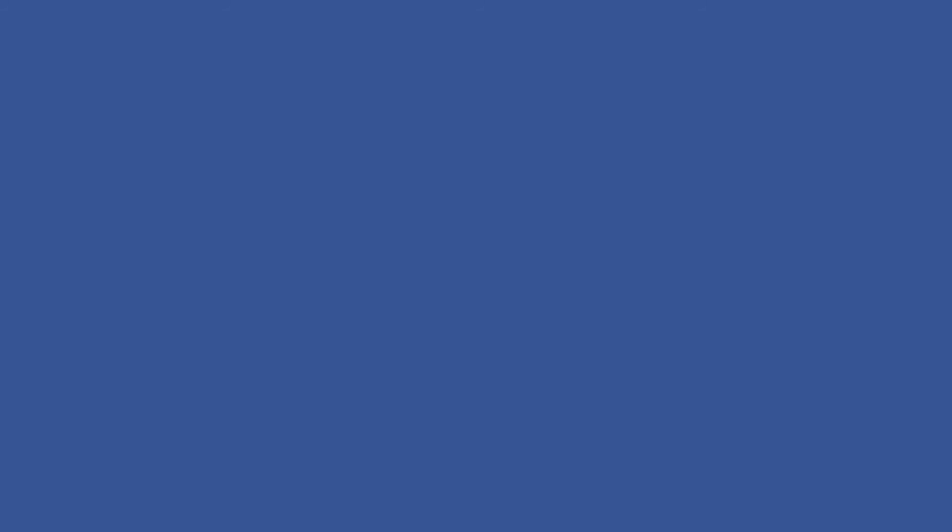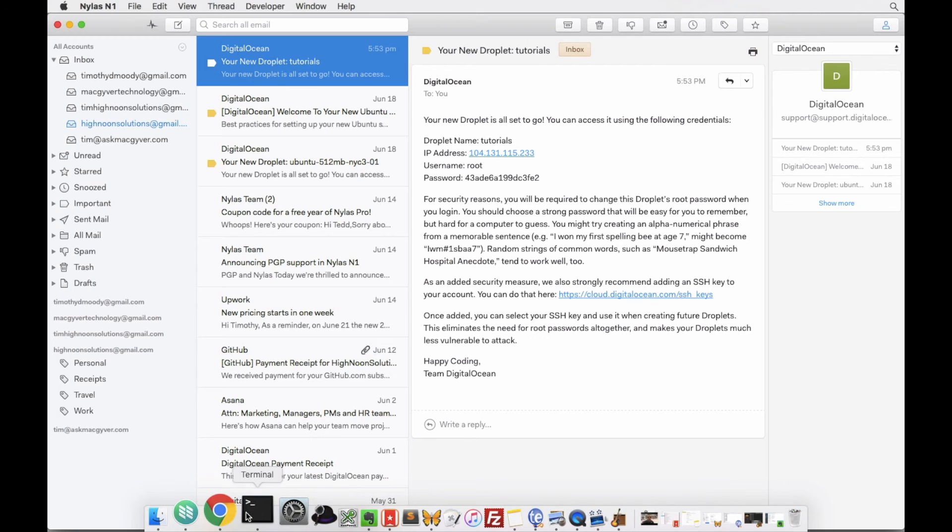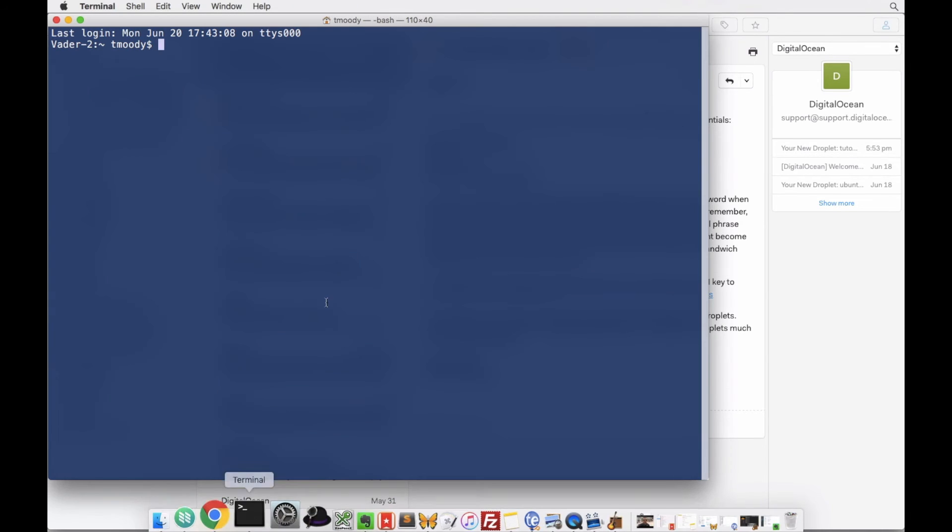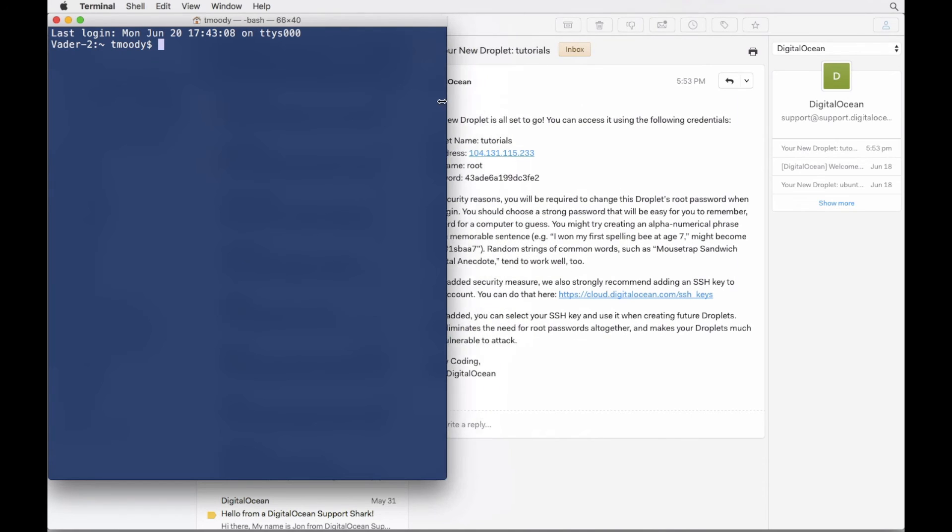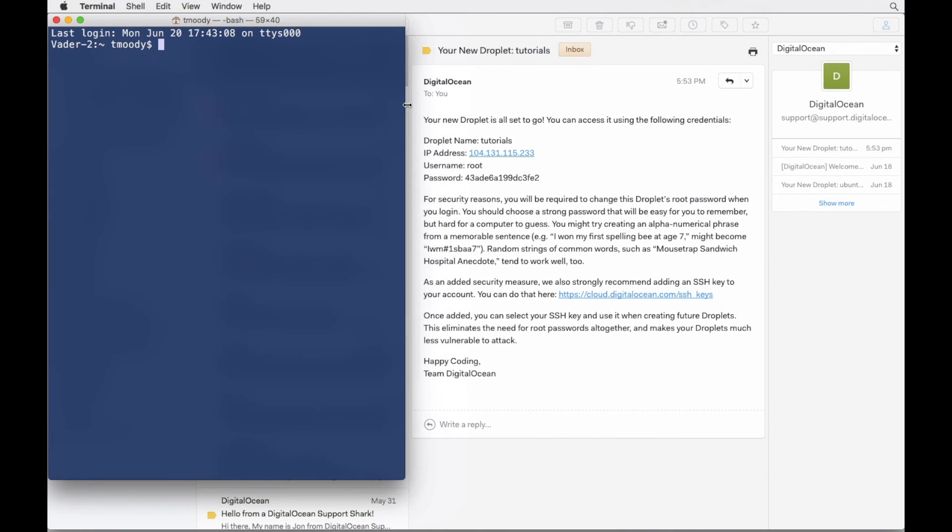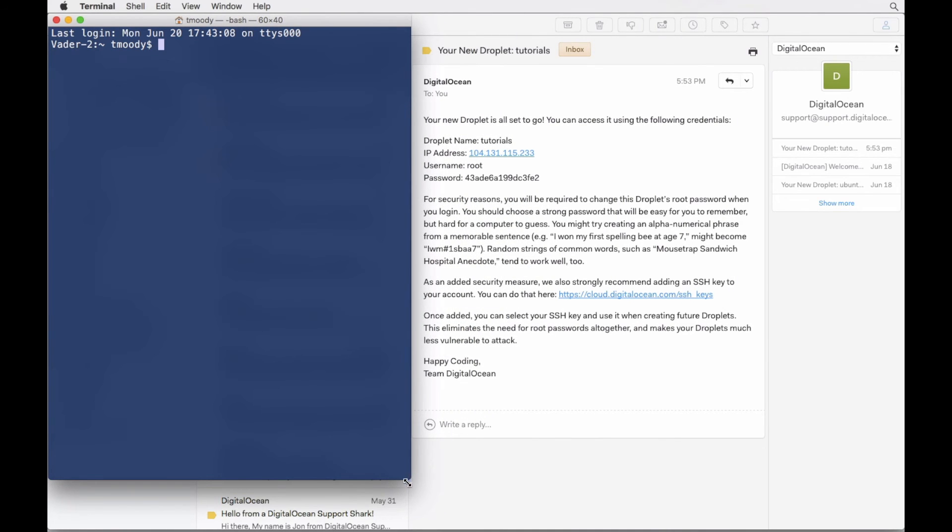Normally I wouldn't show you guys the password, but by the time this is viewed by anyone, this box will be destroyed. So it doesn't matter. All right. So I'm just going to copy this because I'm lazy. Actually, you know what? So we're going to open up a terminal and we're going to see if we can connect to our new server that we just started. It says it's good to go. So let's try that out.